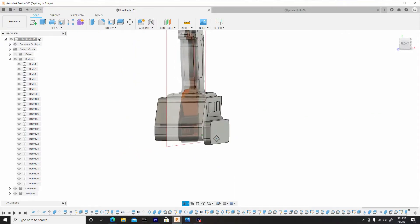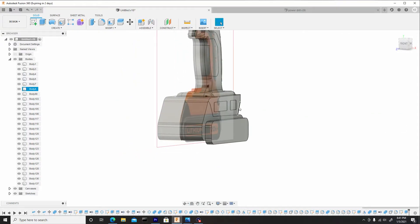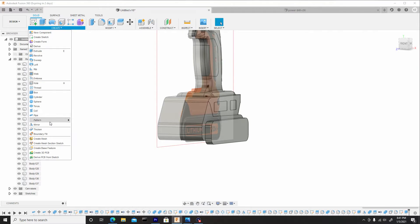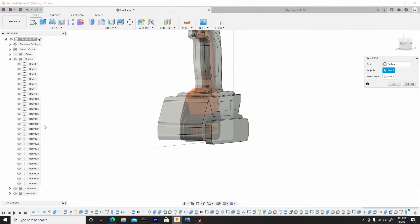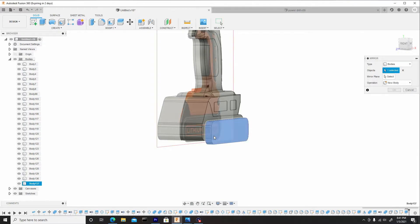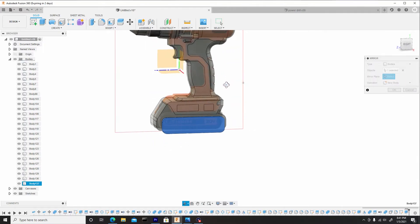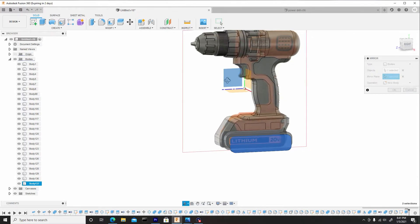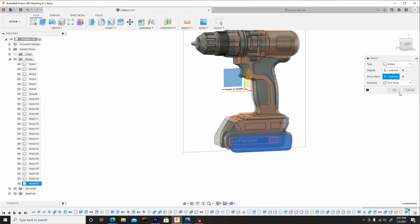And let's mirror this body to the other end. So we can do this nice little trick. We'll go to create mirror. Ensure the type is at the bodies. Select our body. For the mirror plane, we're going to rotate to the right view and select this plane here and hit okay.